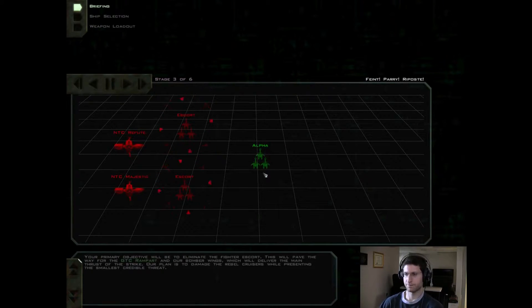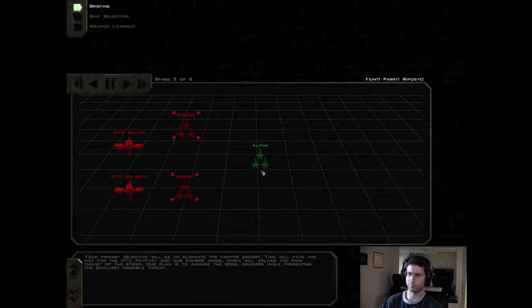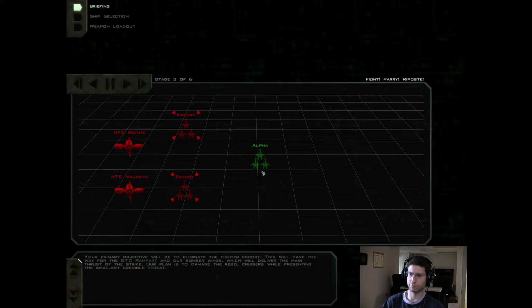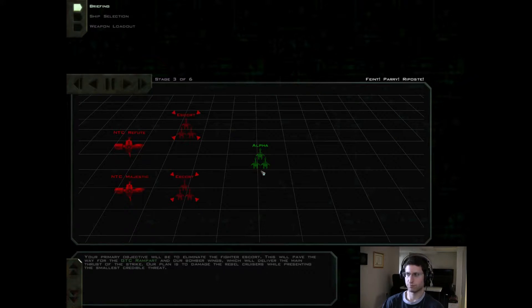Your primary objective will be to eliminate the fighter escort. This will pave the way for the GTC Rampart and our bomber wings, which will deliver the main thrust of the strike.